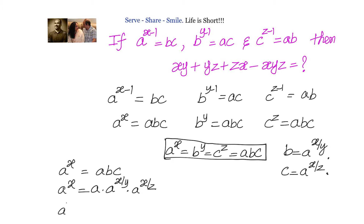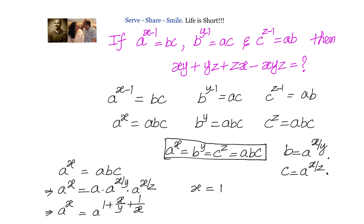Let us simplify that. Since a power m times a power n equals a power m plus n, the powers will add up. We will have a power x equals a power 1 plus x by y plus x by z. Equating the powers since the bases are equal, we get x equals 1 plus x by y plus x by z.